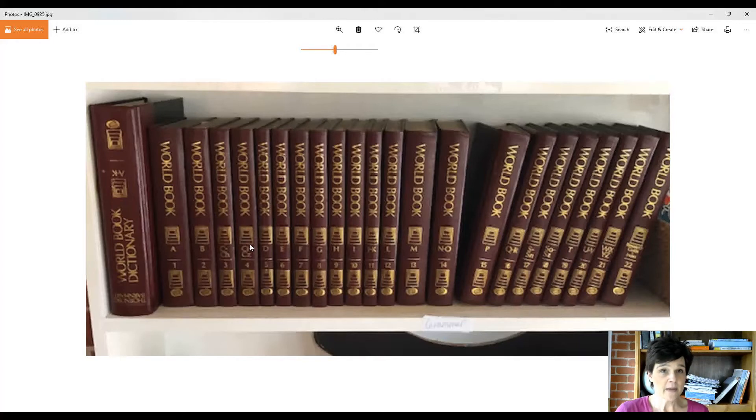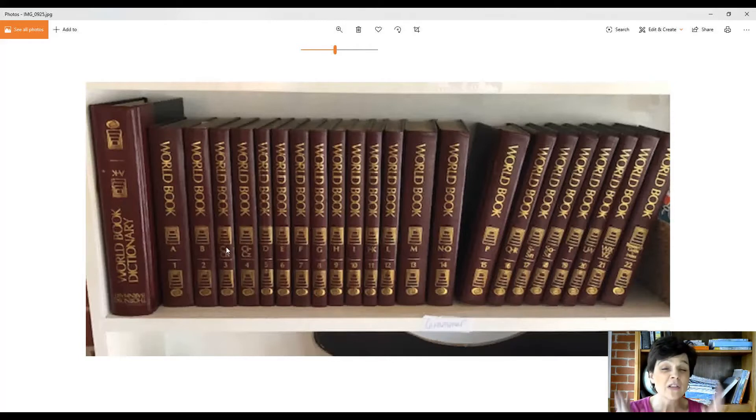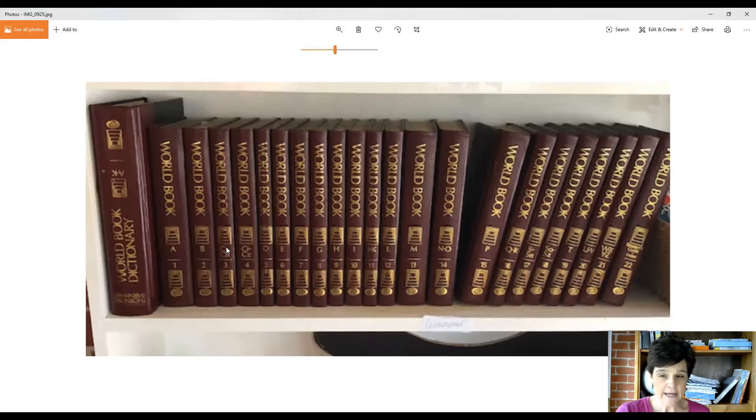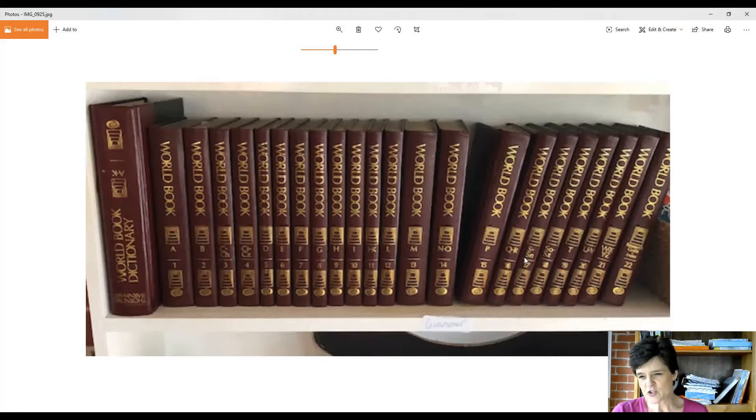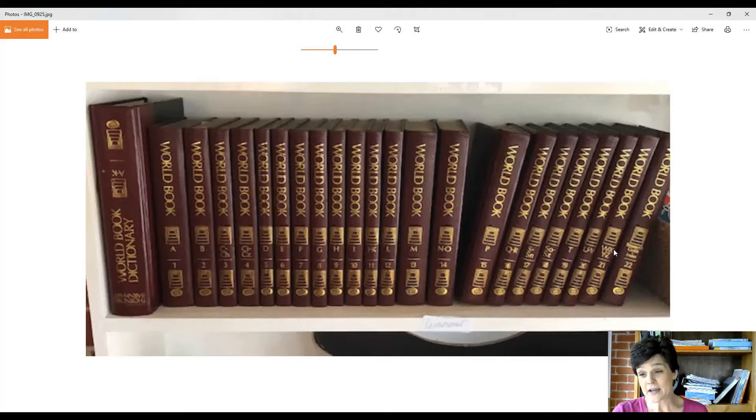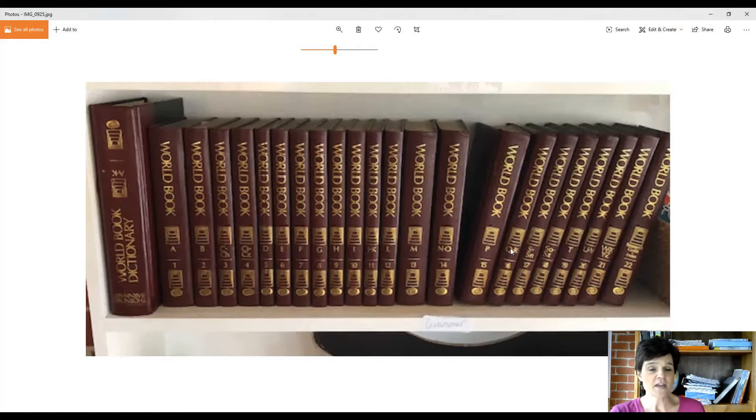Sometimes when there's a whole lot of one letter that just would not fit into one volume, they'll break it up into two. The same thing is true over here with S—S is broken up. Q and R, and U and V, and W, X, Y, and Z each share a volume because there's not enough of each.